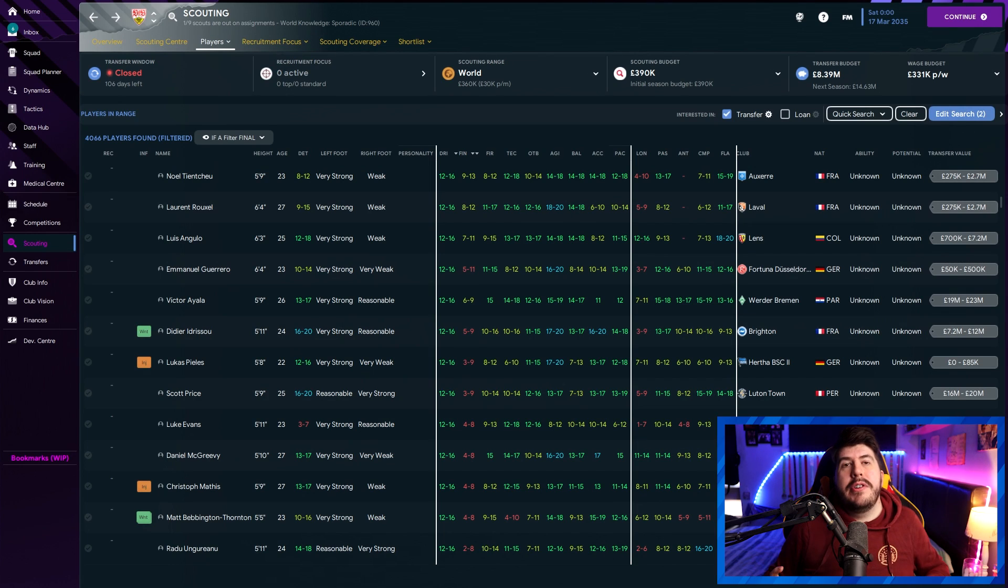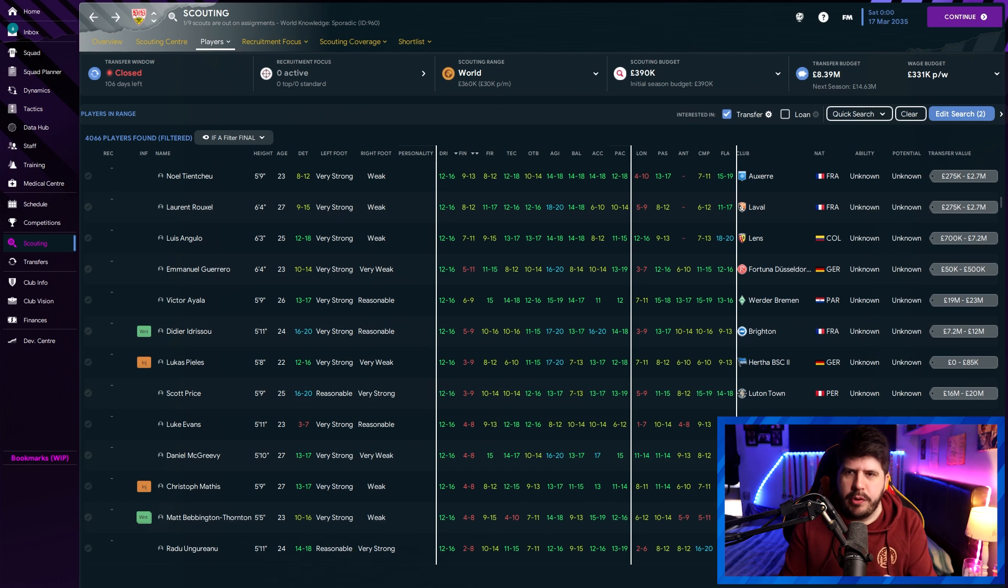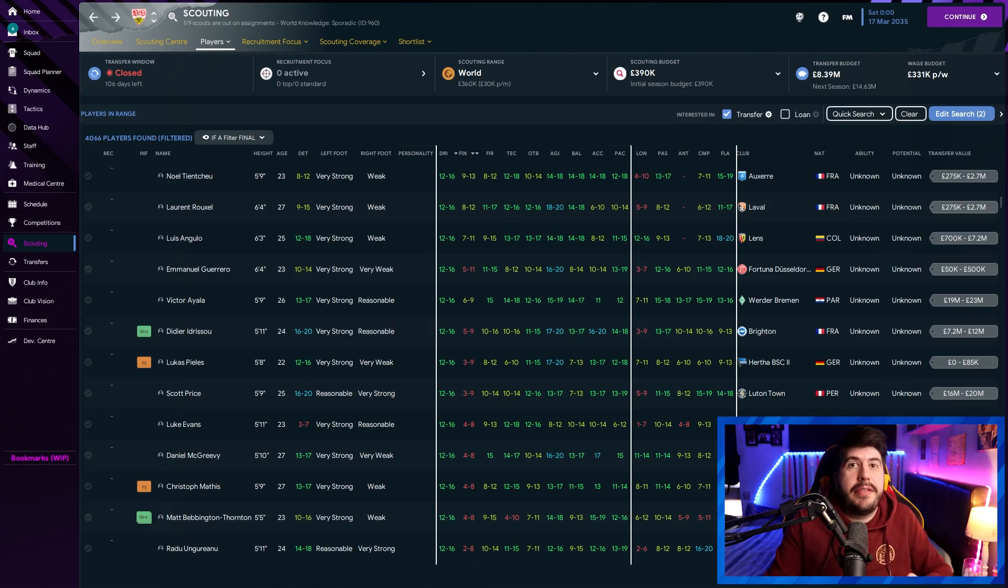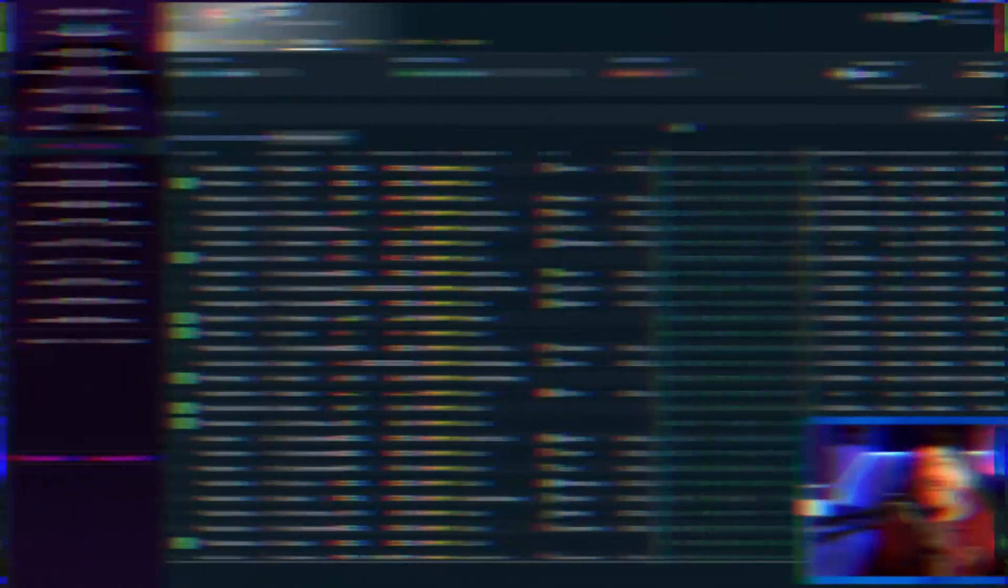Hopefully these will help you narrow down your search for the perfect player for your role and also hopefully stop your scouts from recommending players from Real Madrid for your 10th tier English side. It won't actually stop that. They will continue to do that, but at least you get to ignore them now. Now, I promised that I would go into how you can do this with staff as well. So let's jump in.